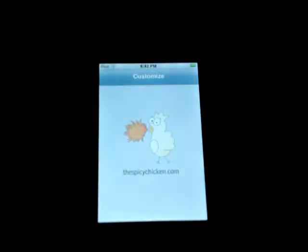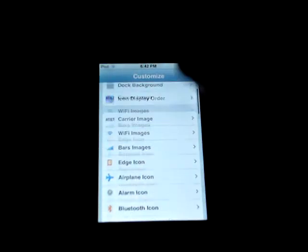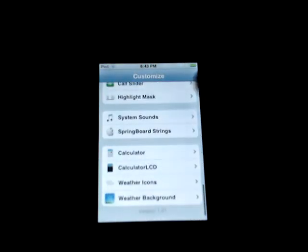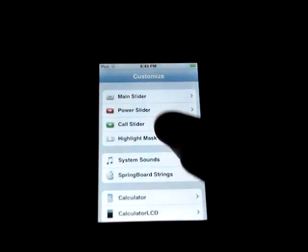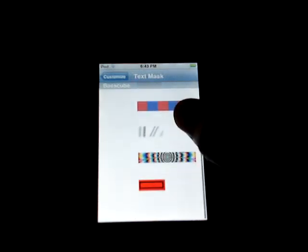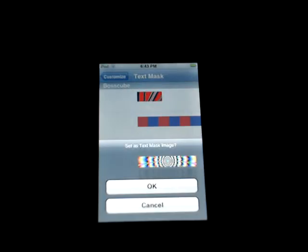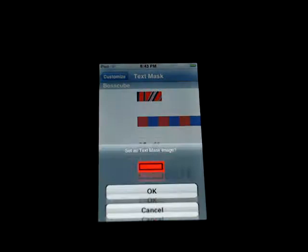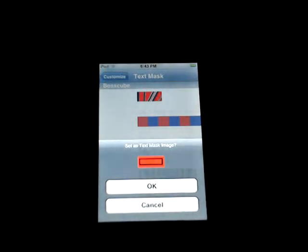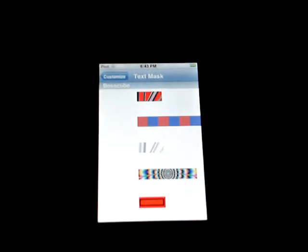Go to Customize, scroll down to highlight mask. That's the one we just made right there. Hit OK.